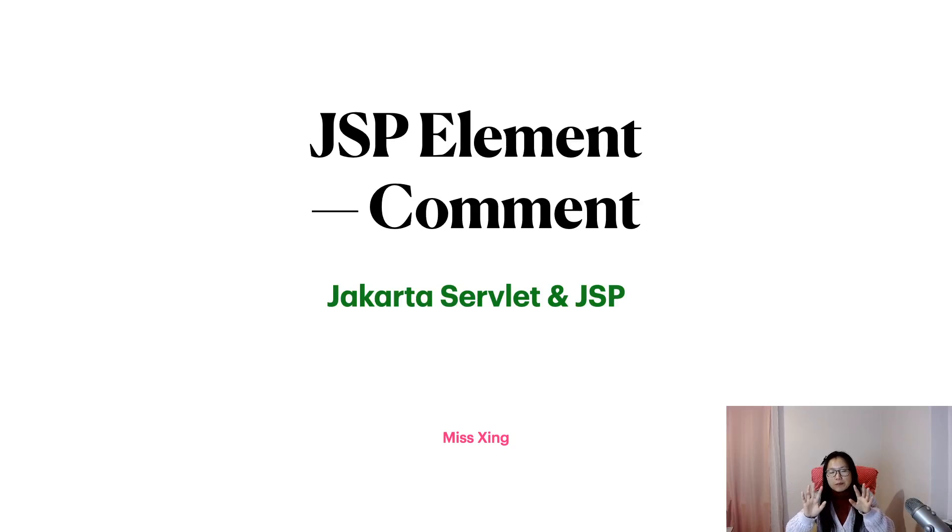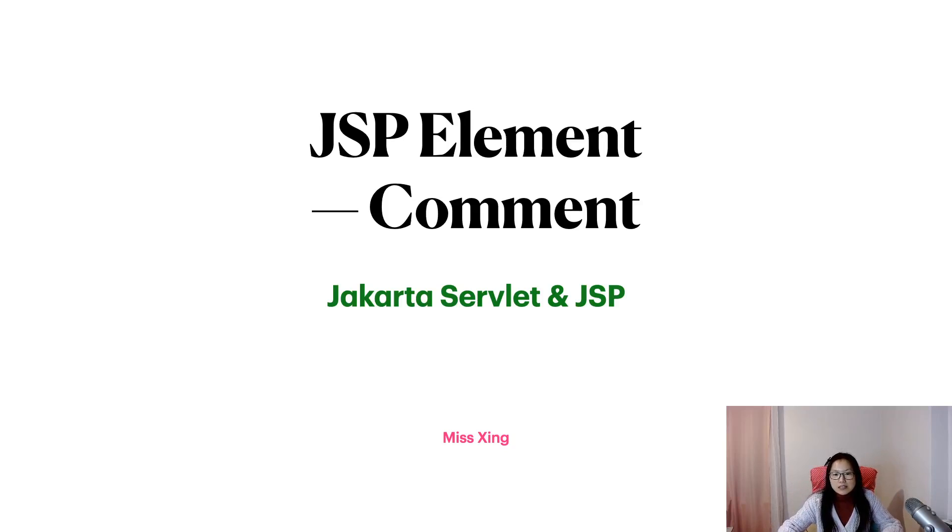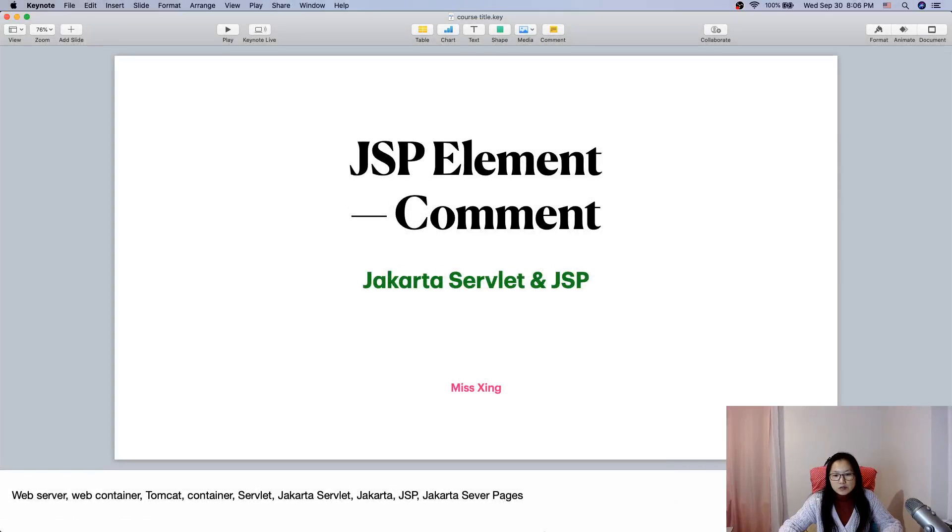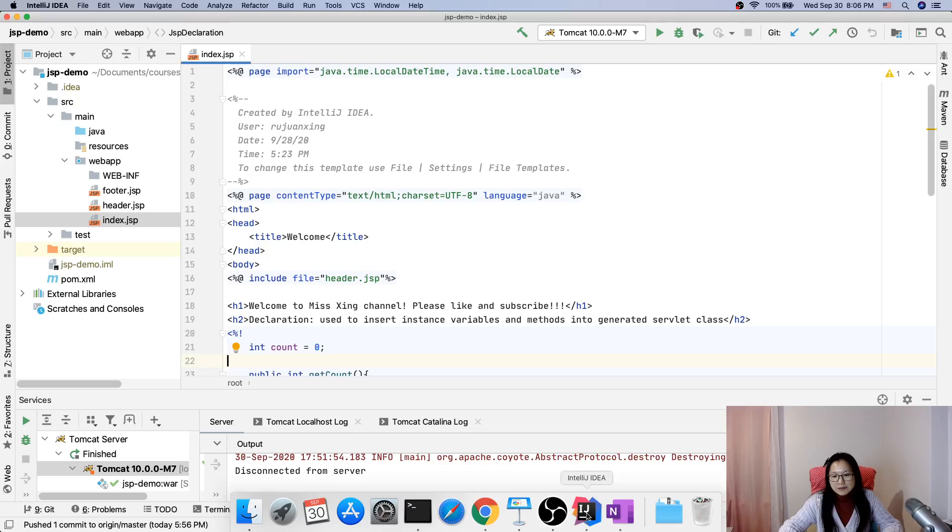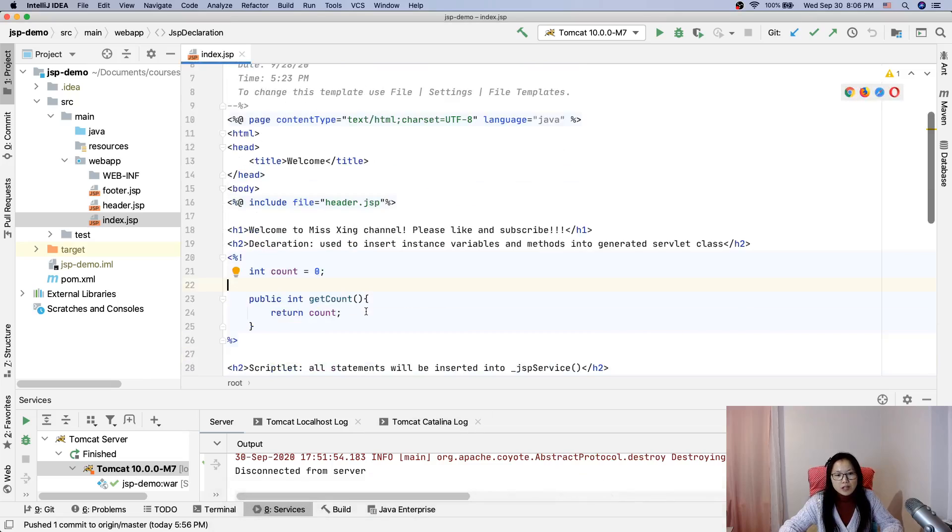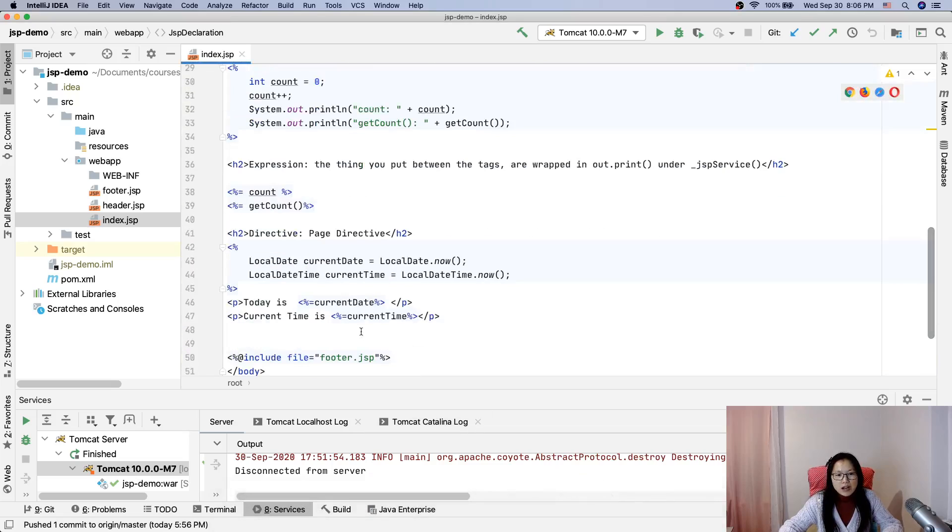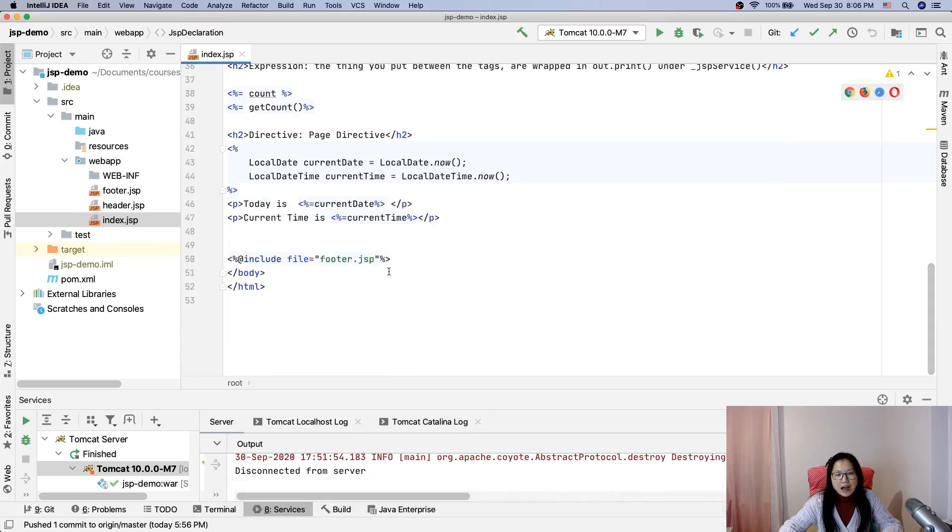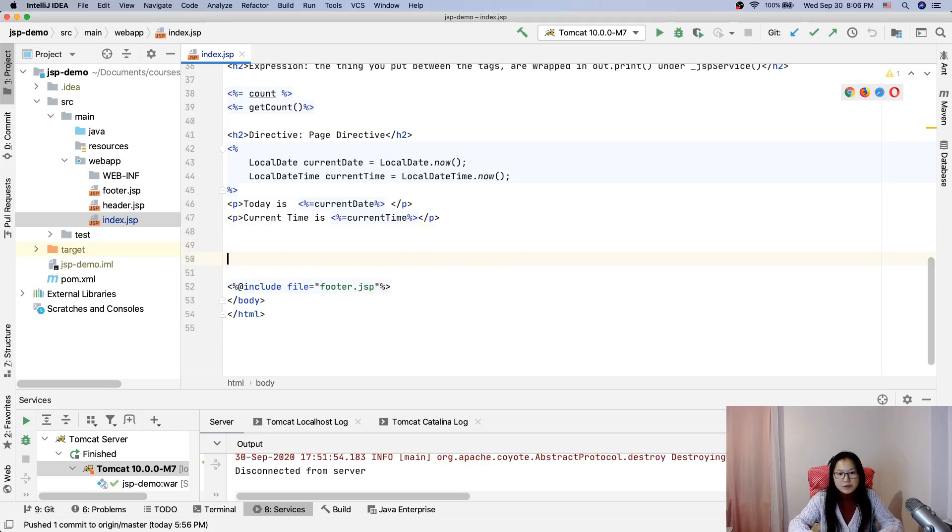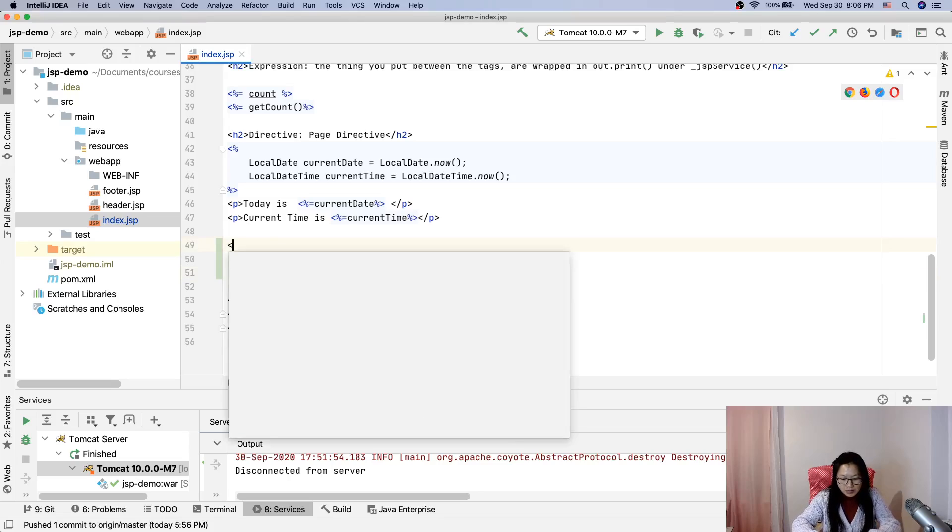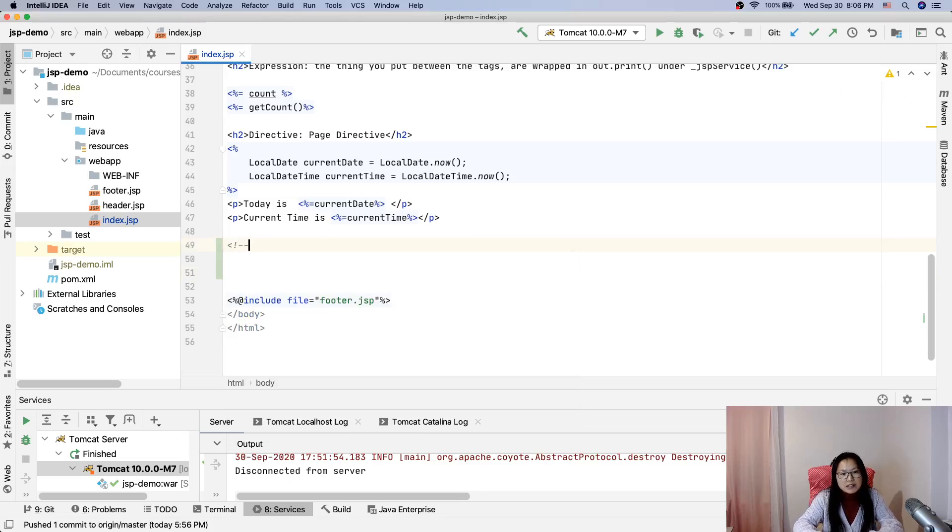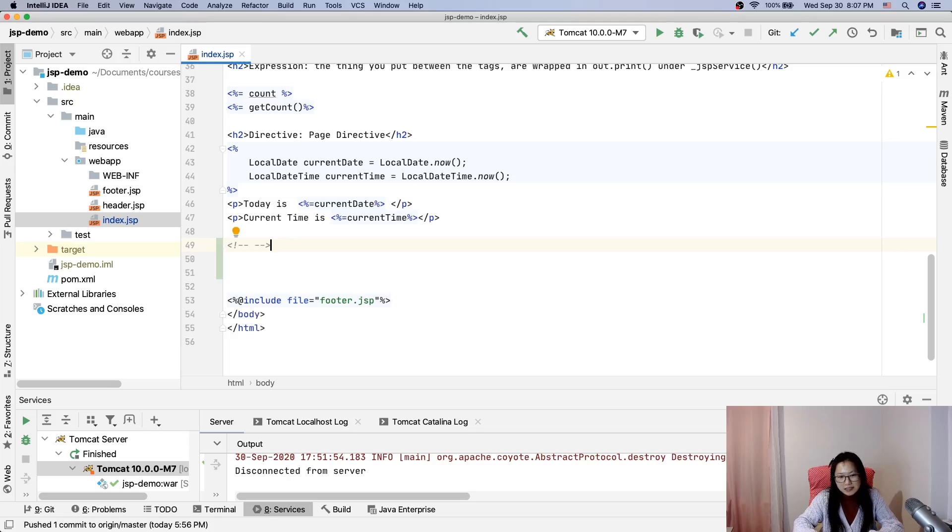Let's go ahead to our IDE. I will have the comment just before the footer. The first comment - let's write HTML comment. HTML comment syntax is like this way, right? HTML comment.